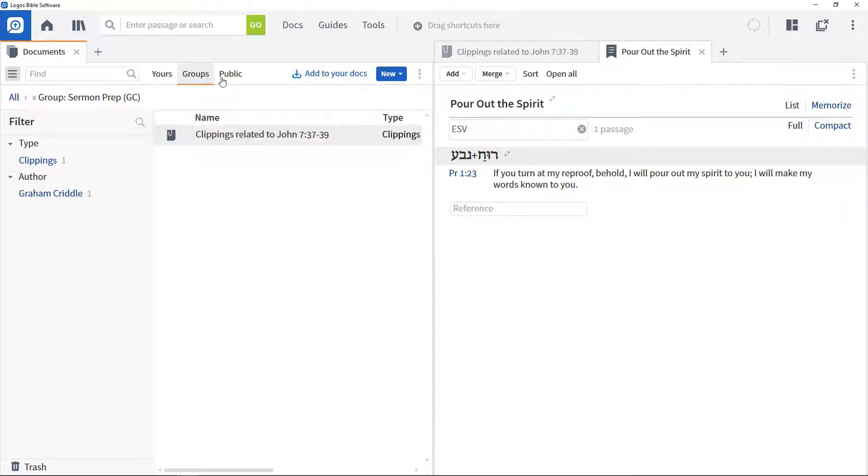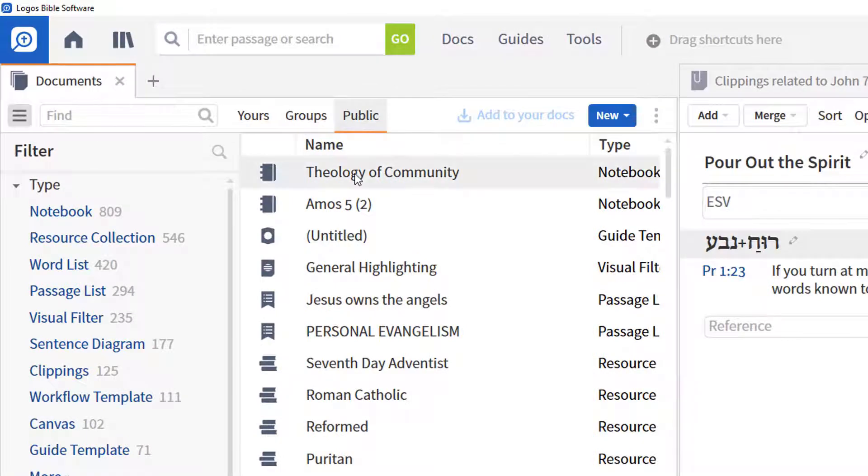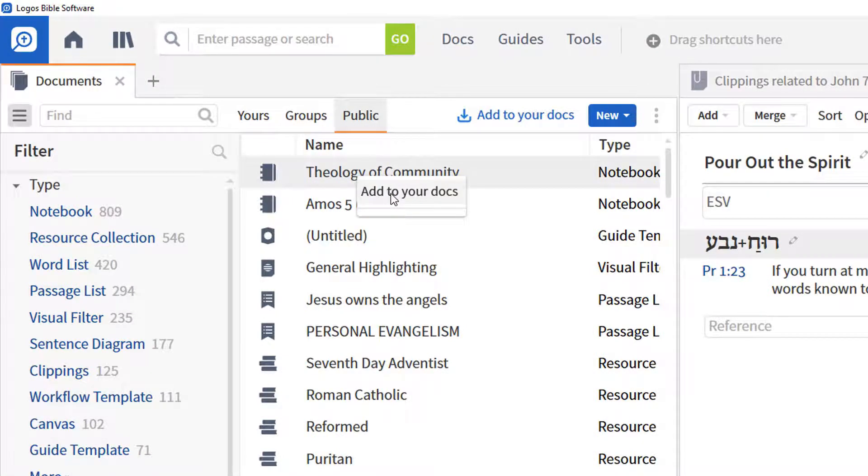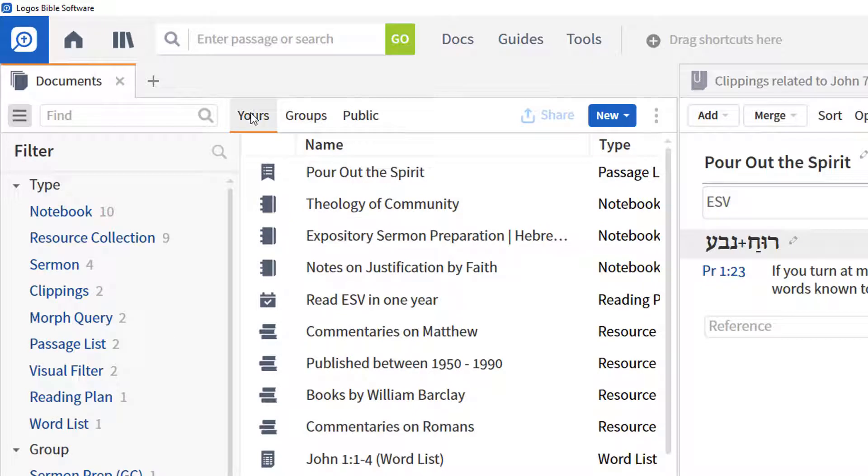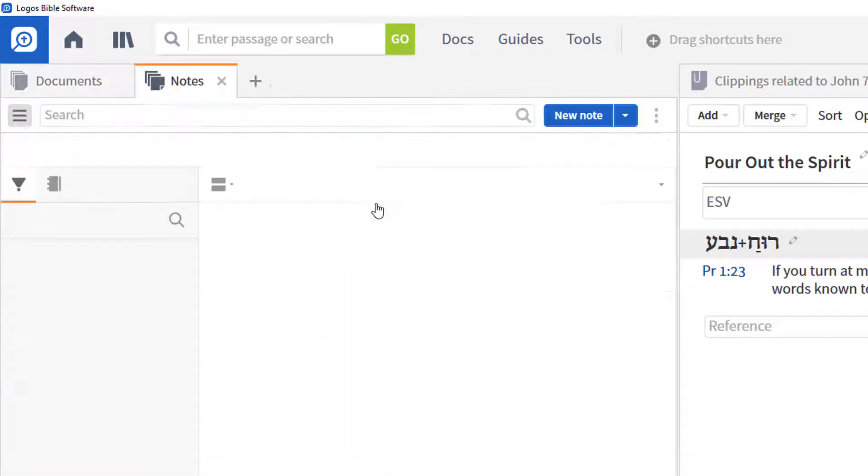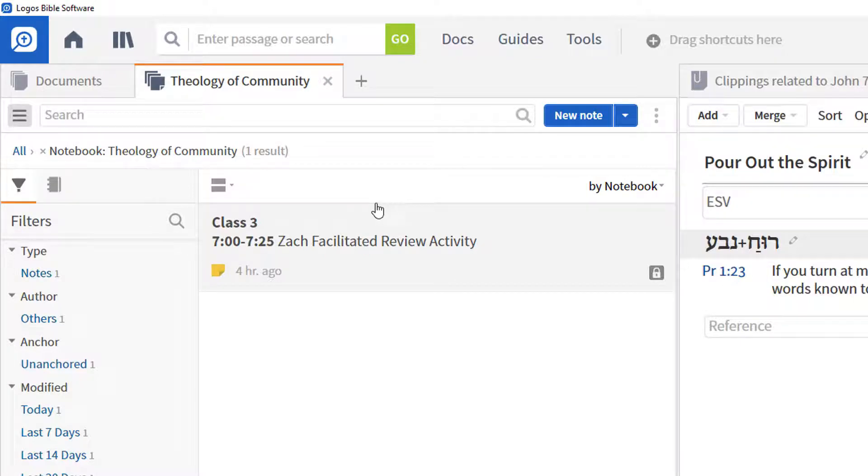If someone has shared a notebook, you can download those in the same way. This results in the notebook being downloaded. Click it to open the Notes tool with that notebook selected. This is a great way of sharing notes between people or groups.